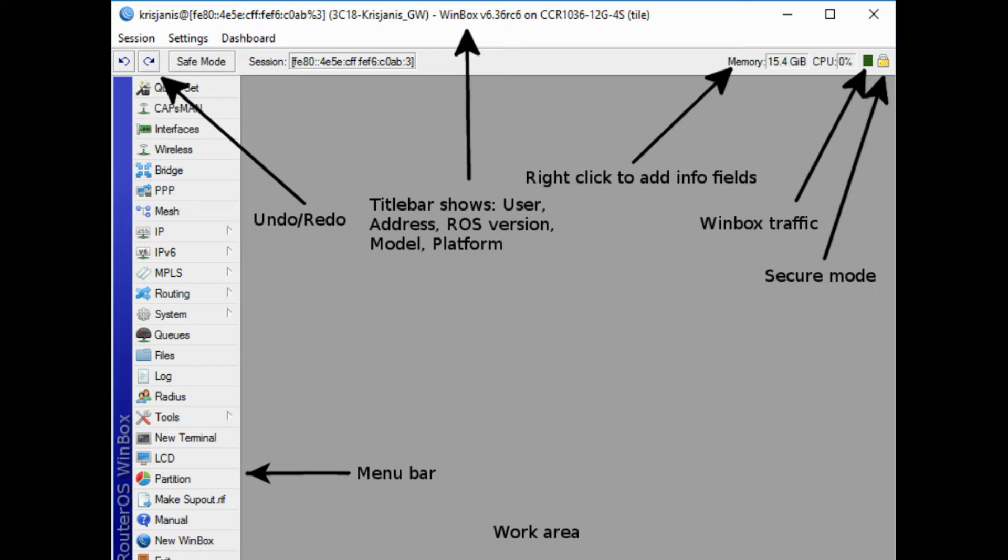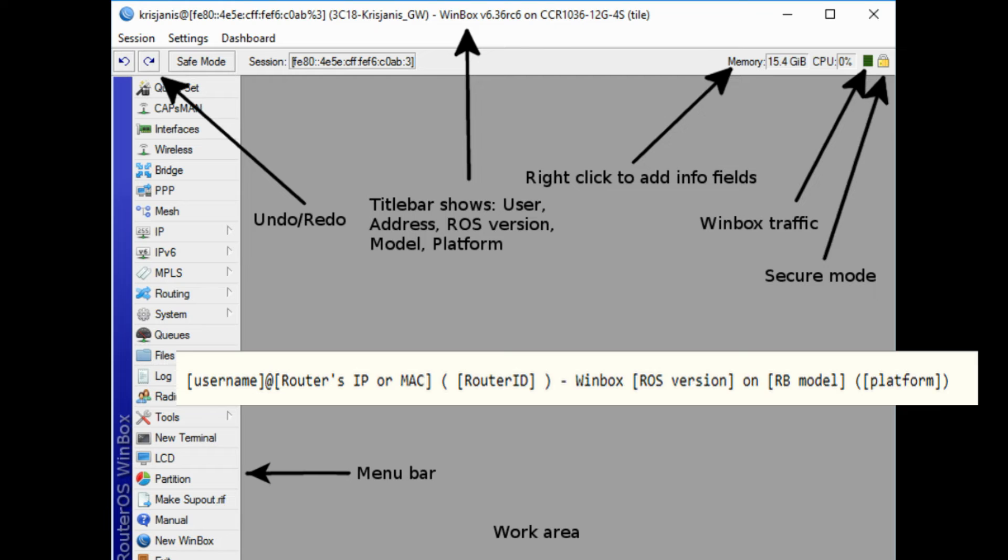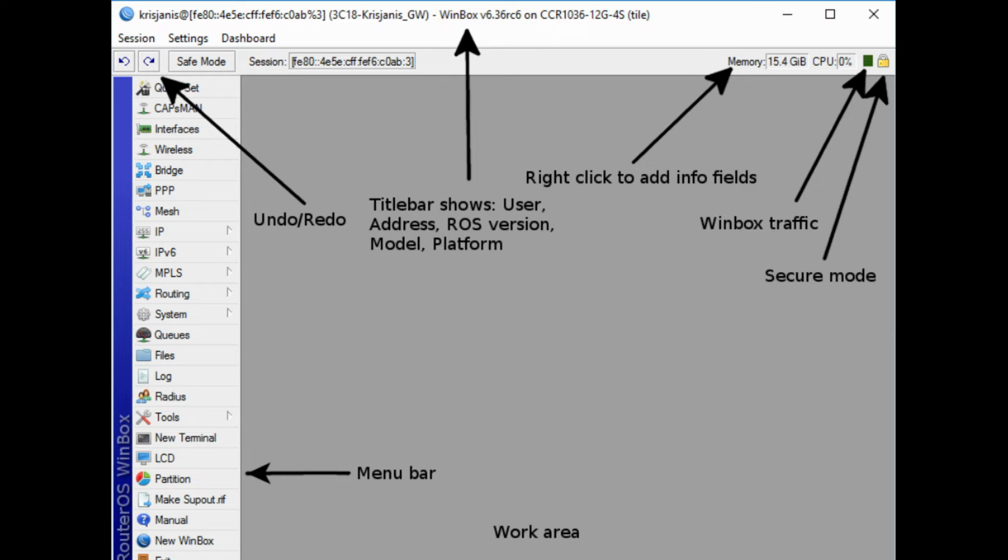Work area: area where all menu windows are opened. Title bar shows information to identify with which router Winbox session is opened. Information is displayed in following format. On the main toolbar's left side is located undo and redo buttons to quickly undo any changes made to configuration. On the right side is located Winbox traffic indicator displayed as a green bar, and an indicator that shows whether Winbox session uses encryption.